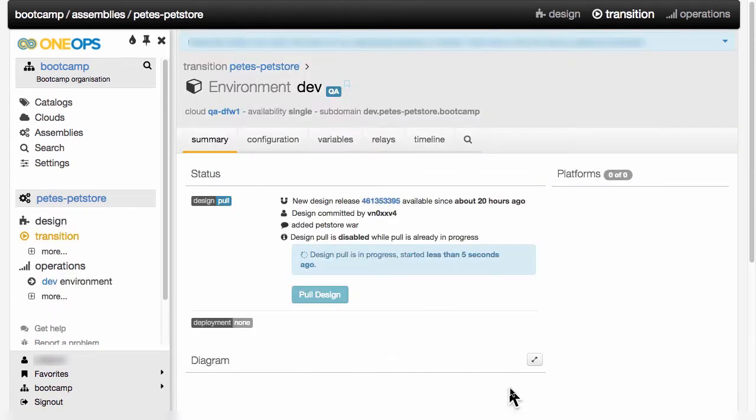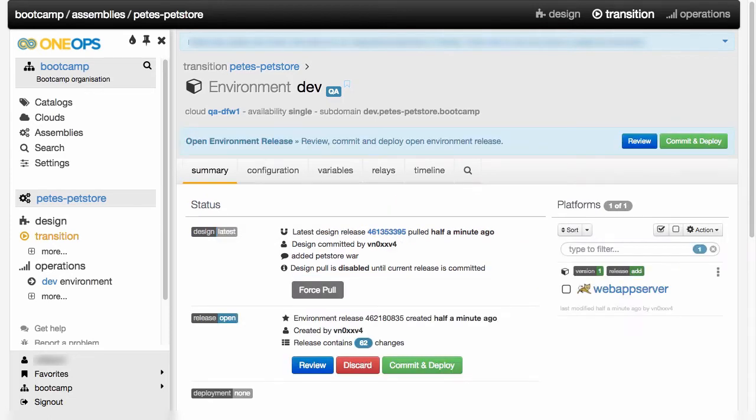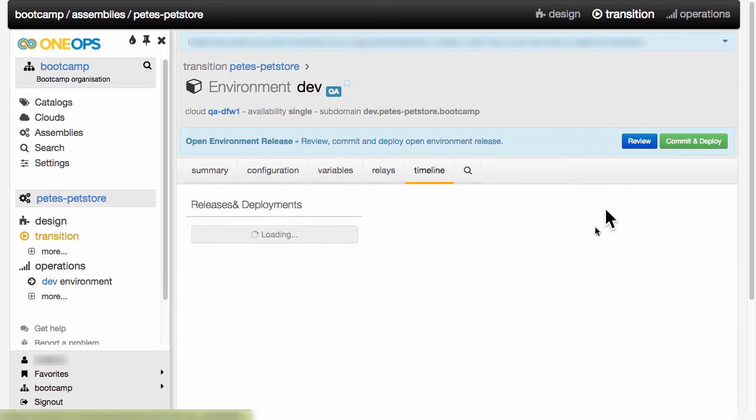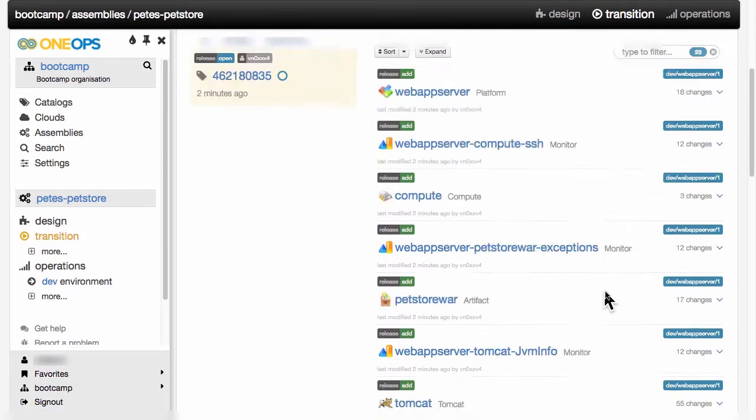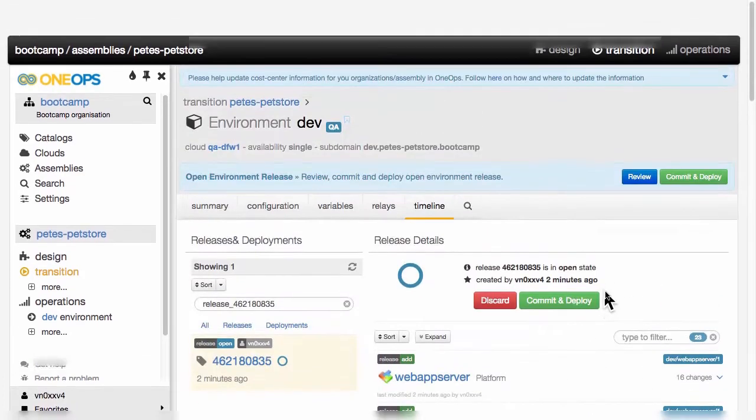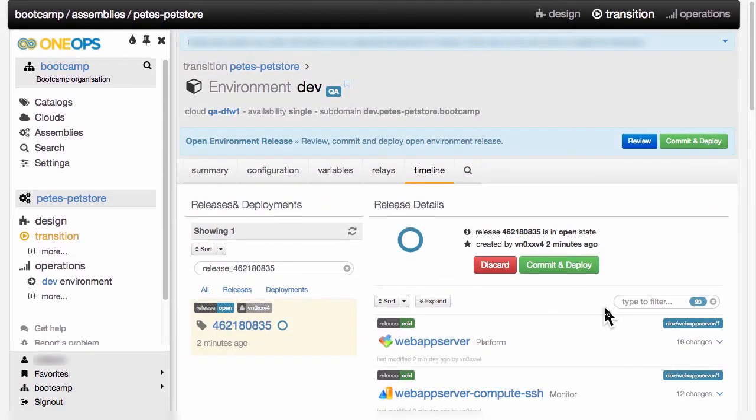As soon as the environment is created, the design is pulled from the design of the assembly straight into this environment, where I can then inspect it. Just like in design, in transition, I can also review the changes that I have pulled from my design, and then commit them. Committing would also trigger a deployment. A simple review would show me here all the changes, which is the complete design. And we see that again in timeline here.